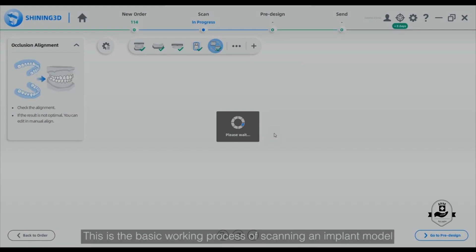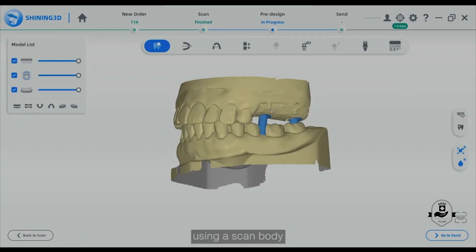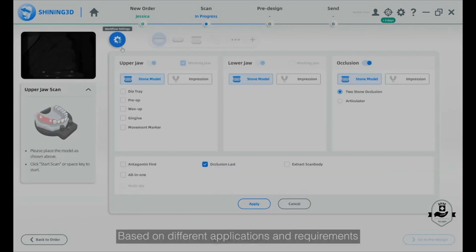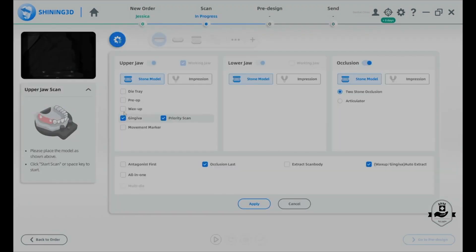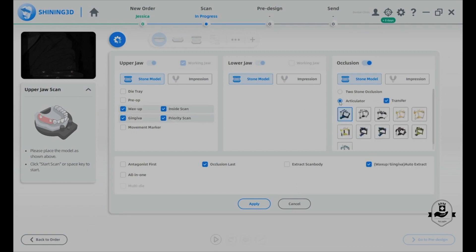This is the basic working process of scanning an implant model using a scan body. Based on different applications and requirements, you can adjust the scan steps on the workflow settings panel.